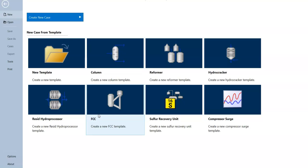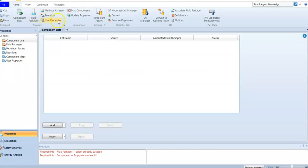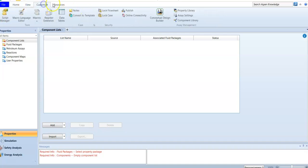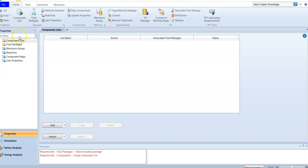If we click 'New,' we are going to start simple and create a new case. Through this course it will get more complicated and we will create templates for the refinery, but we need to start simple at the beginning. When you click 'Create a New Case,' this interface appears. At the top you have the Home, View, Customize, and Resources tabs — a lot of information that will be covered through this course.